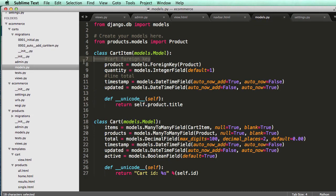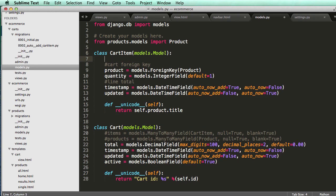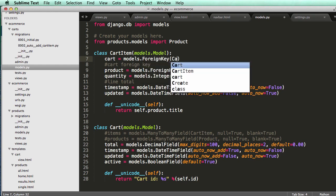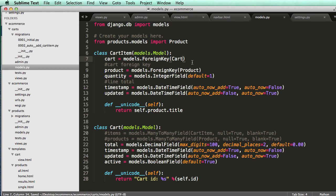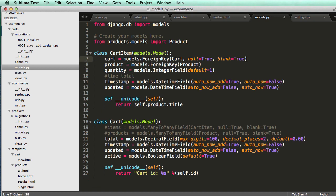In our models.py I wrote notes to add a cart foreign key and a line total. I'm going to get rid of these existing foreign key notes. We don't need the product one and we got rid of the cart one too. Instead we want: cart = models.ForeignKey('Cart'). We don't want this to be null or empty, but running the migration will cause errors, so I'll set null=True, blank=True for now because of existing default fields. Long term we wouldn't do that.